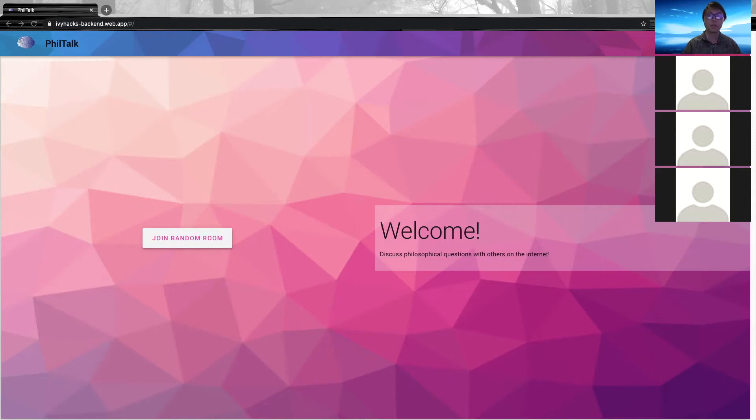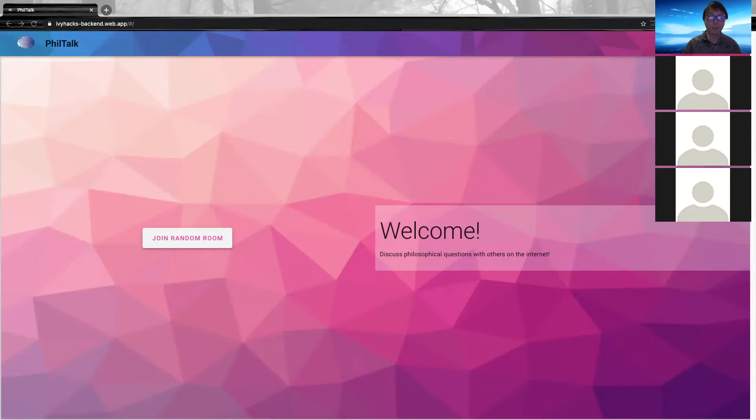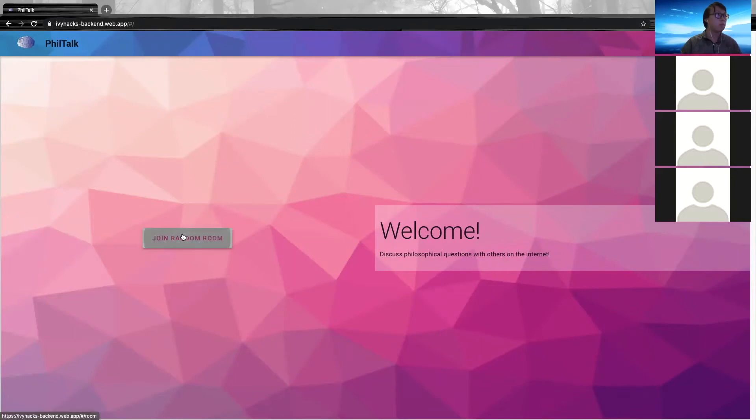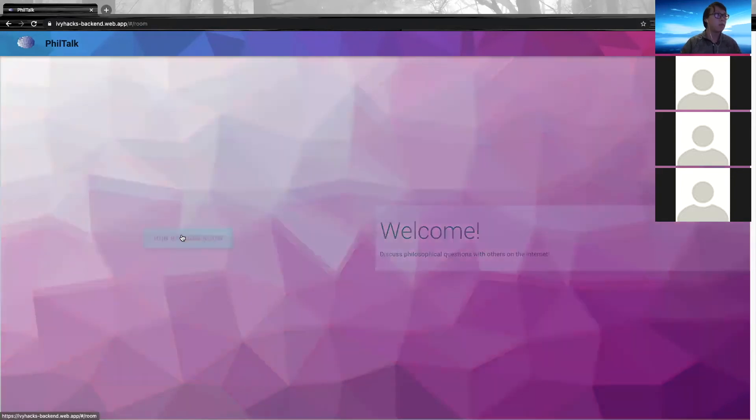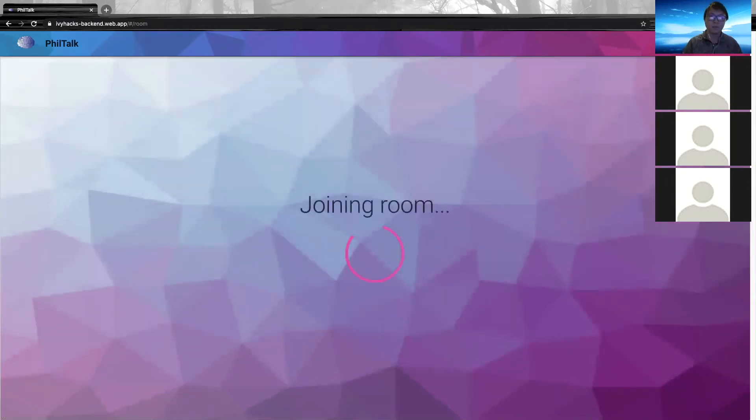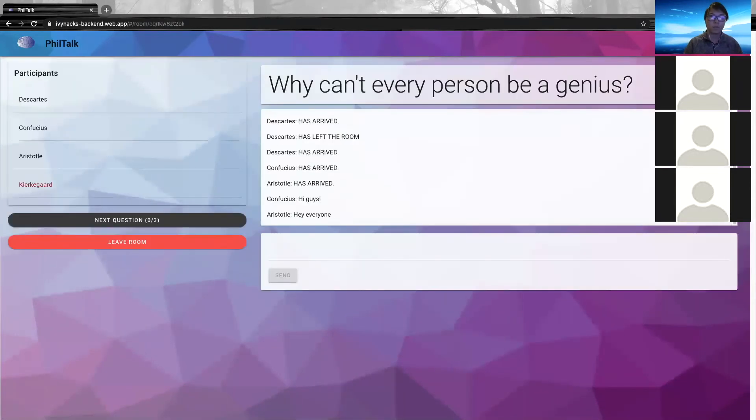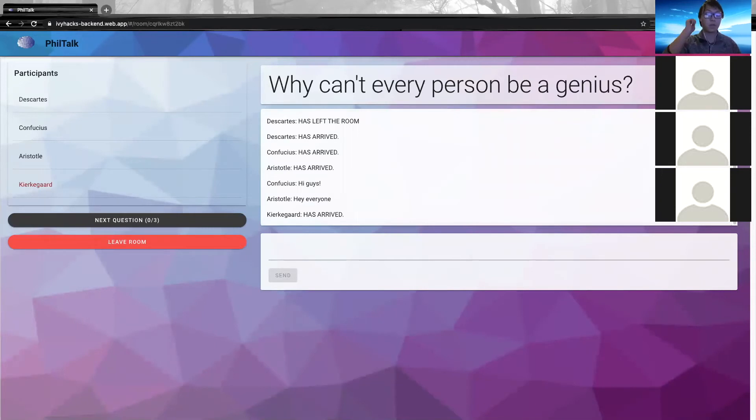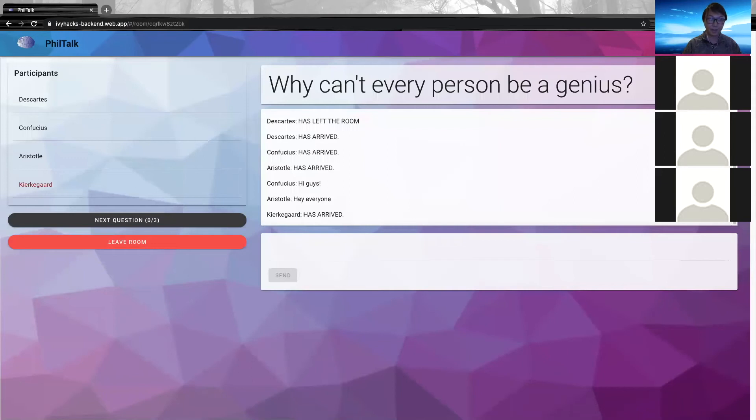To engage with this website, go to ivhacksbackend.web.app. Once you're there, hit join random room. To join a chat room of up to 10 people, each person will be given a philosopher's name to preserve anonymity.